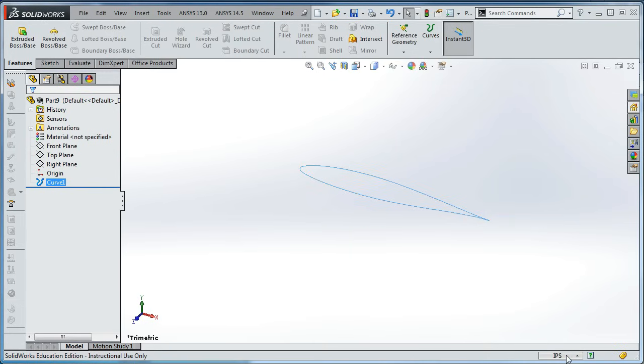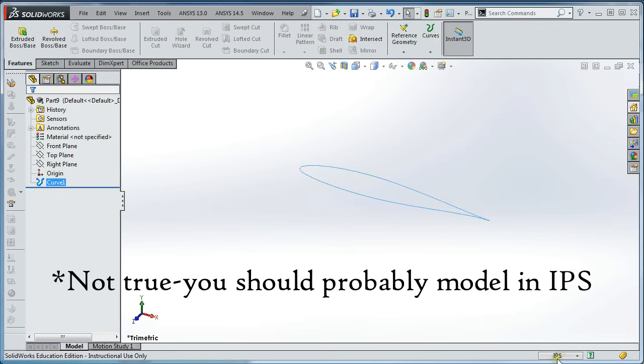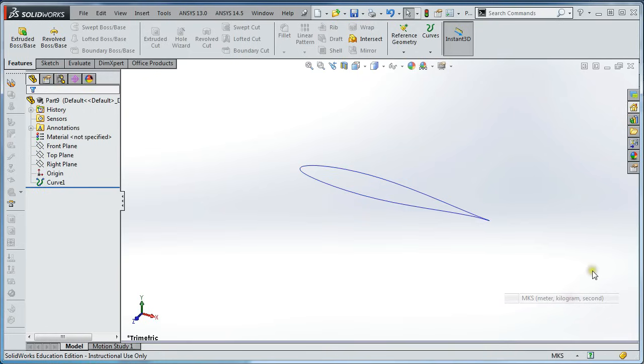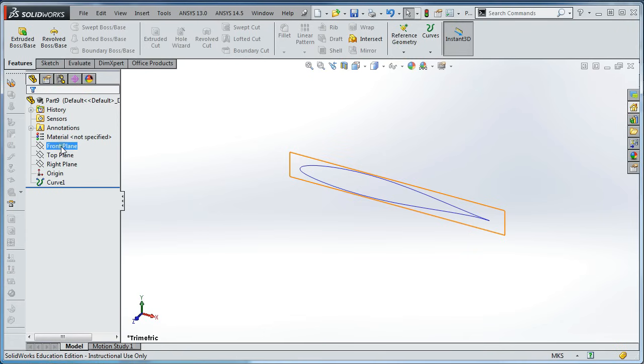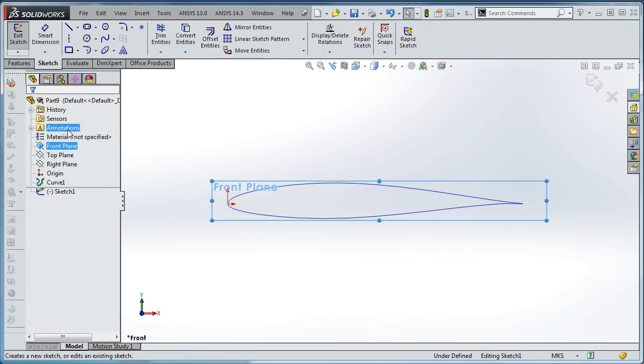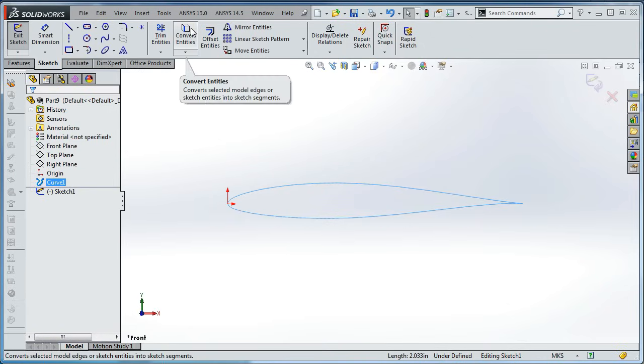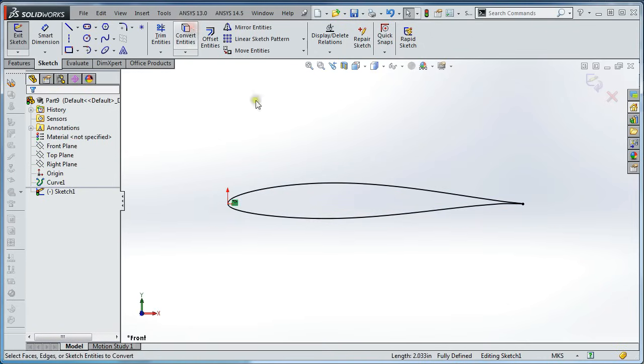Now before going further, make sure to switch from inch-pound seconds to meters-kilogram seconds. Now create a new drawing in the front plane. Select that airfoil. And convert entities to make a copy of the shape.